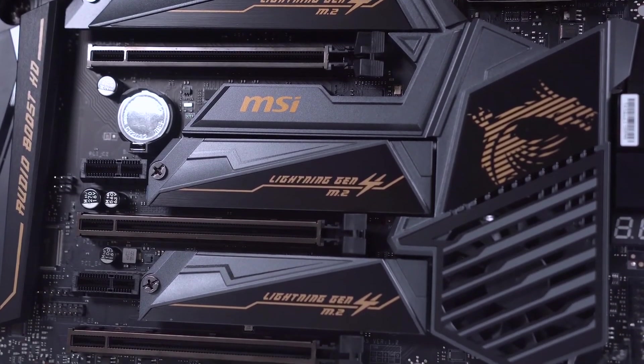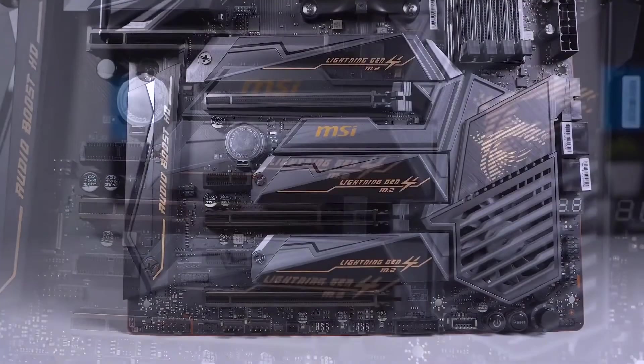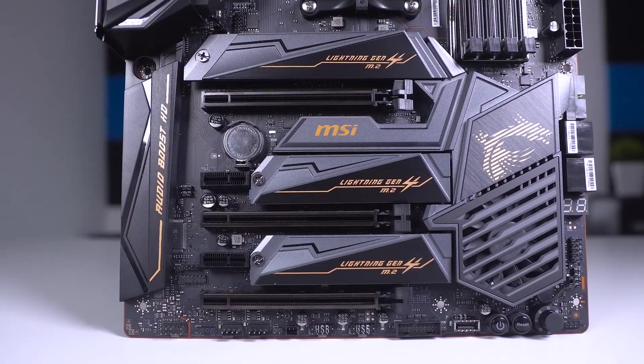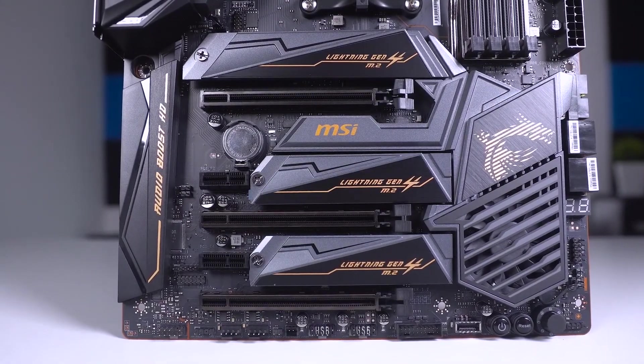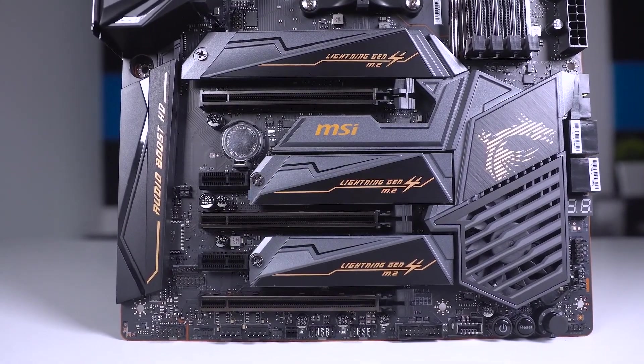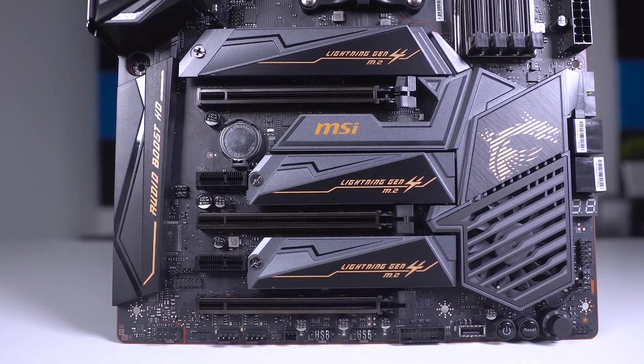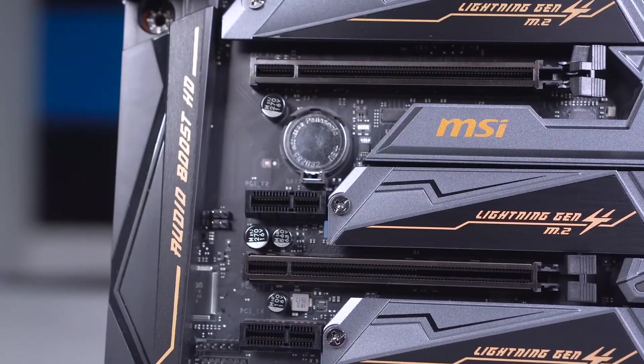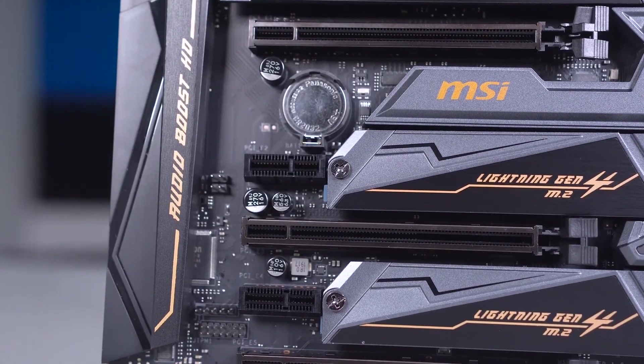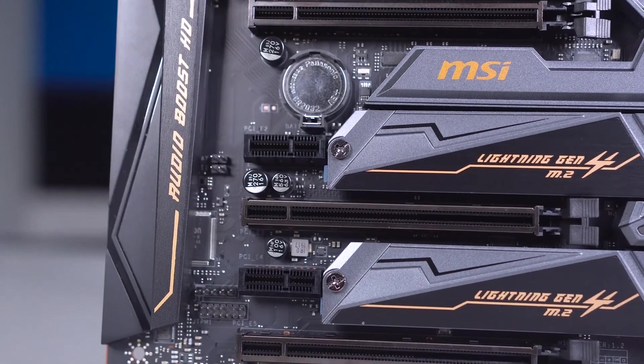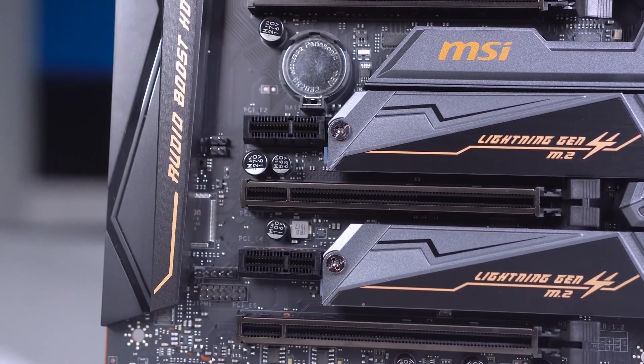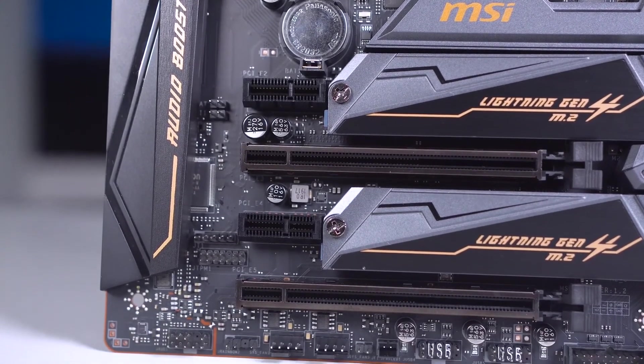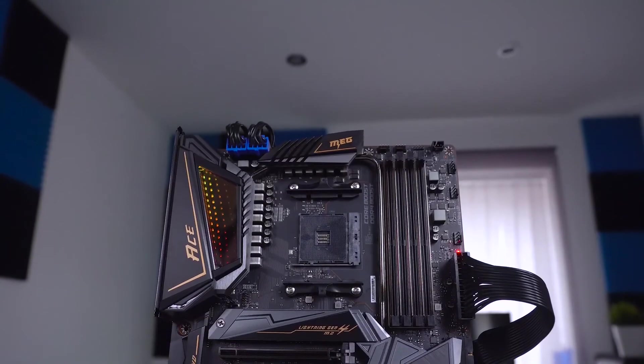This motherboard is completely amazing and stands out on our list as one of the best choices. For those who need something with serious overclocking potential, want something that is made out of high quality materials and looks great, this is the board for you. Simply put, you cannot go wrong with this one.